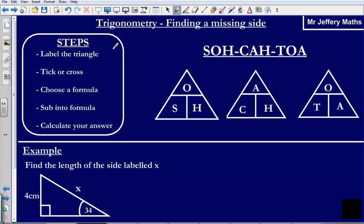What I need to remember here is that there are basically five steps that I need to follow. The first is that I need to label my triangle, then I need to tick or cross, choose a formula, substitute into a formula, and calculate my answer.